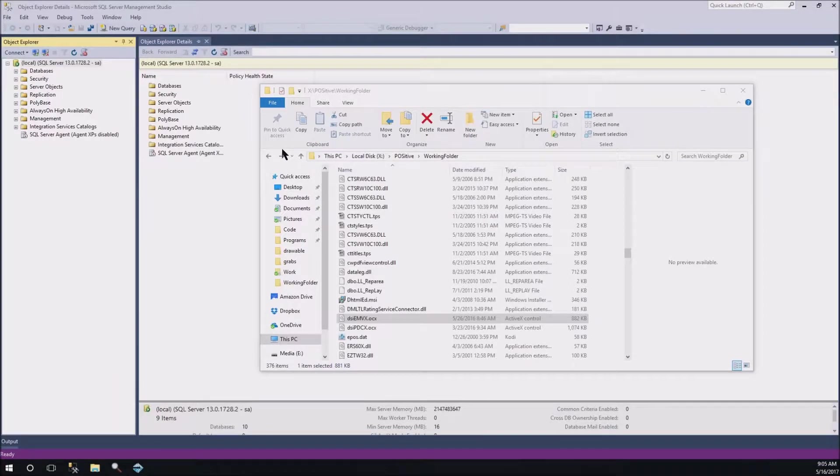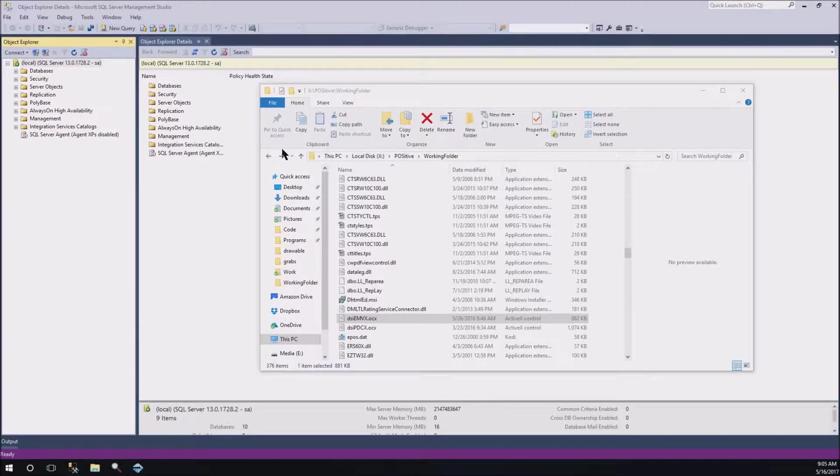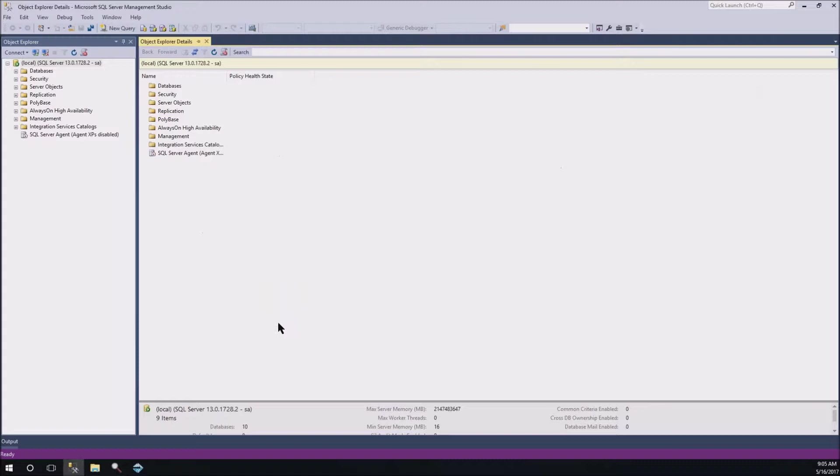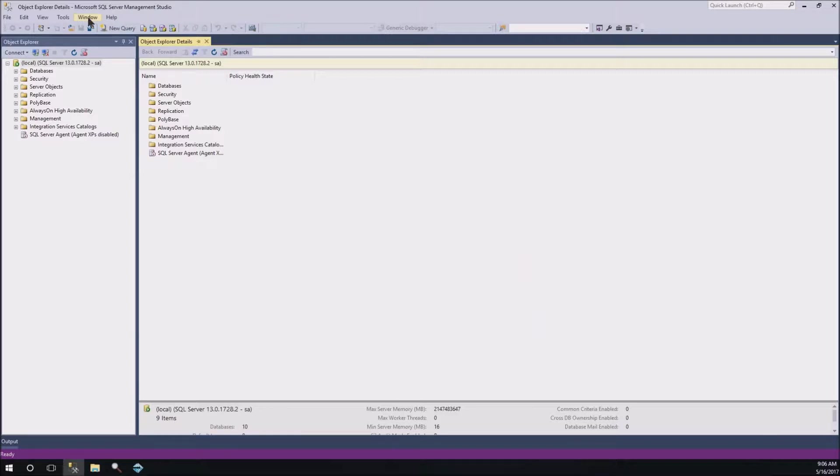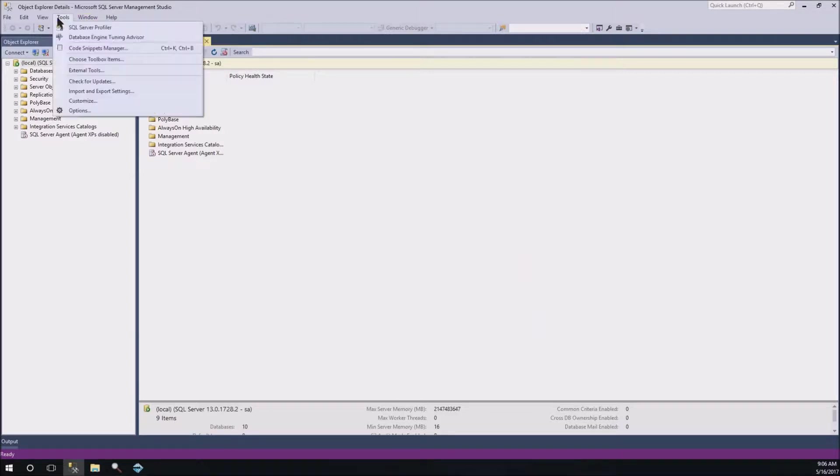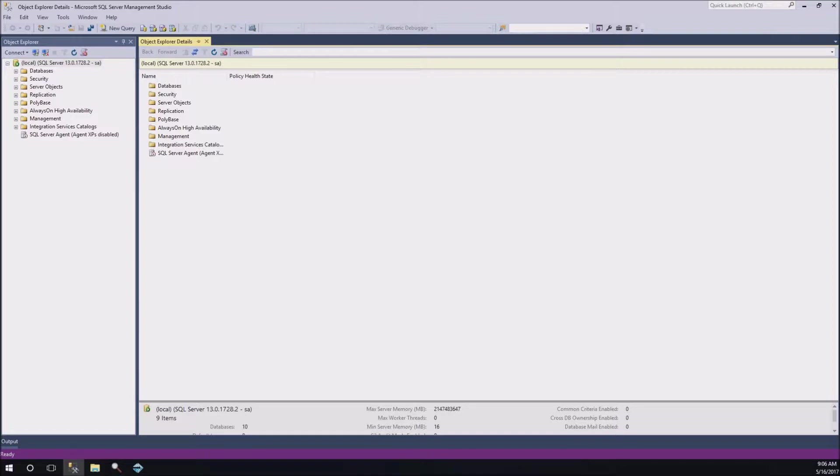So, the first thing we're going to look at is Management Studio. You have to have a full version of SQL Server to do it, so that's your first step. If we go into Tools up here at the top, one of the options there is the SQL Server Profiler. I'm just going to go ahead and start that right now so you can see what it looks like.